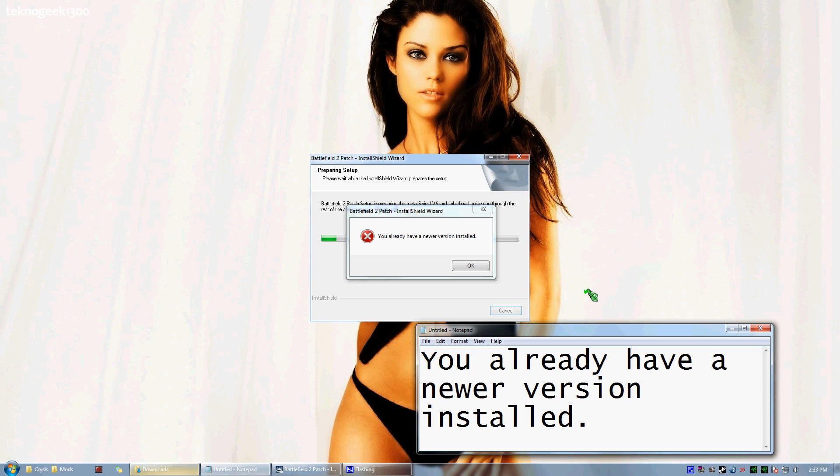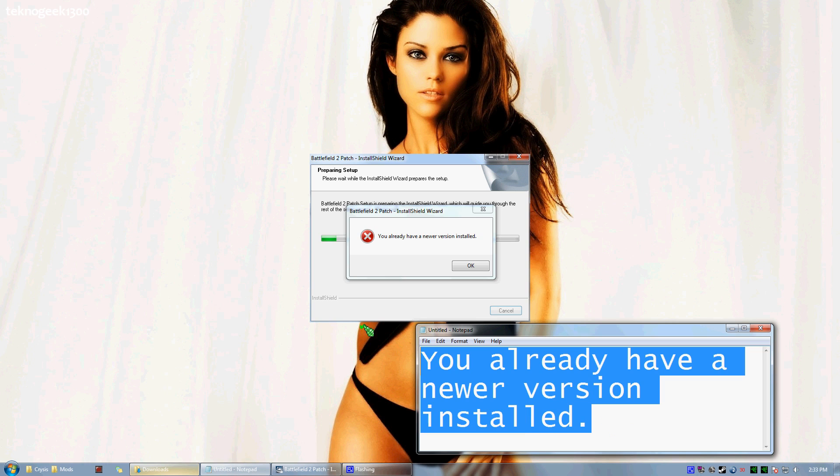Alright, I'm going to be showing you how to update Battlefield 2 to patch 1.5. If you are having this error, you already have a newer version installed.